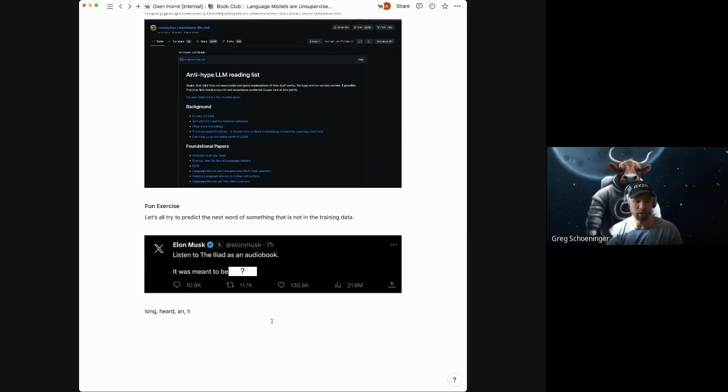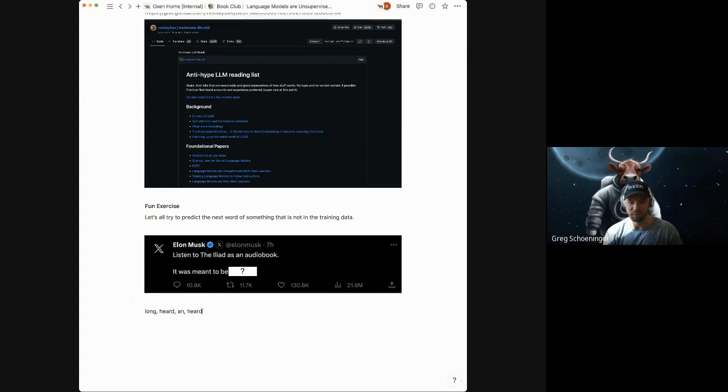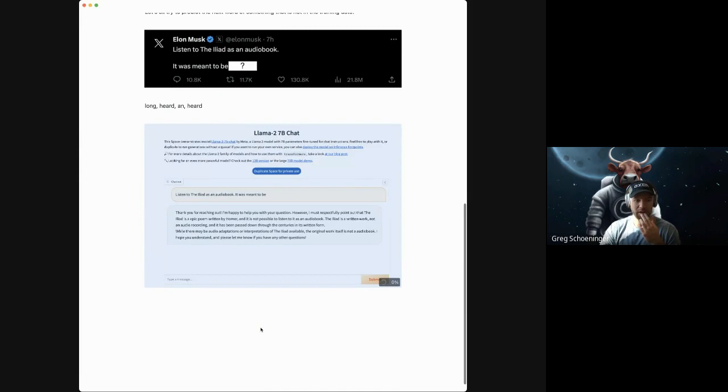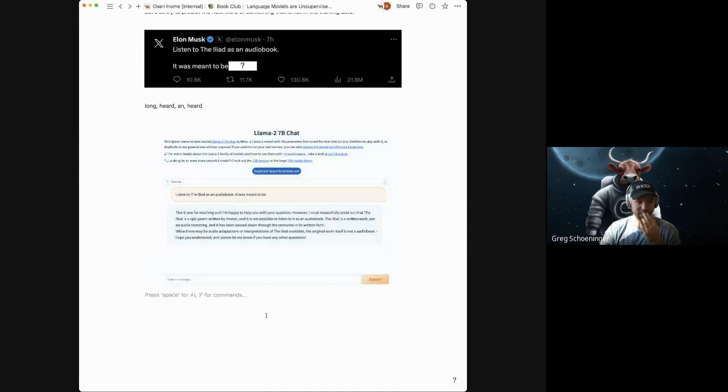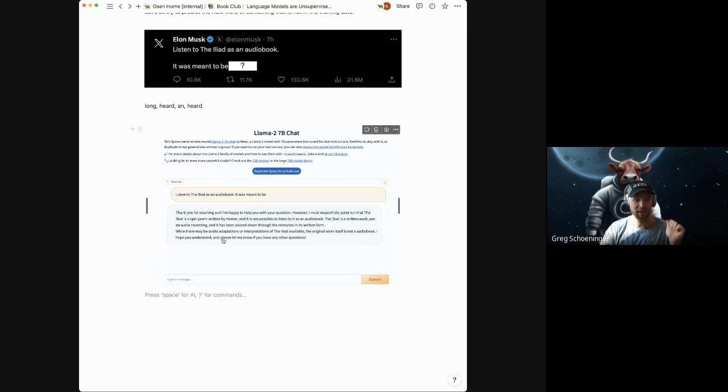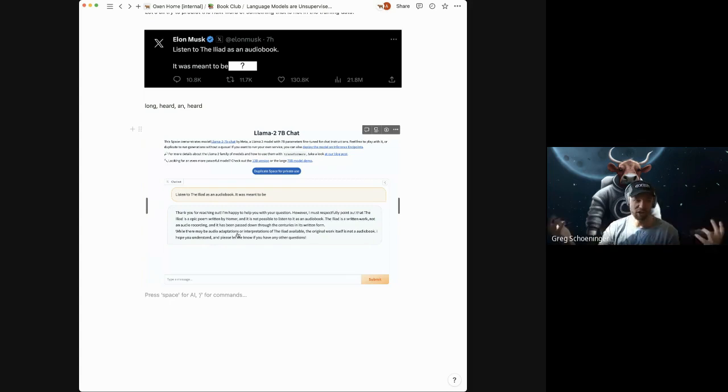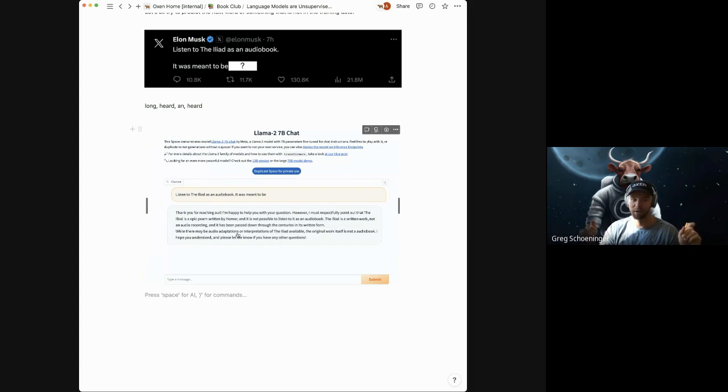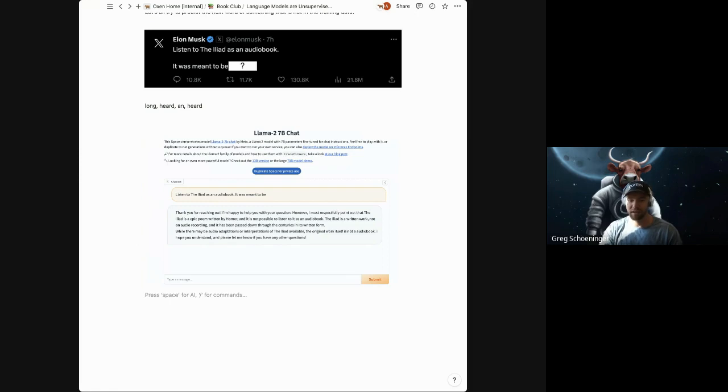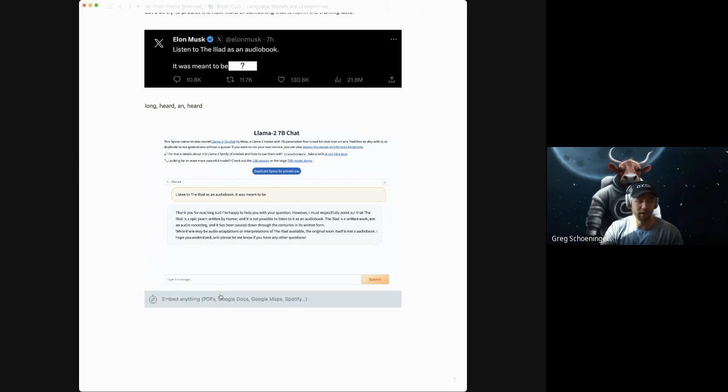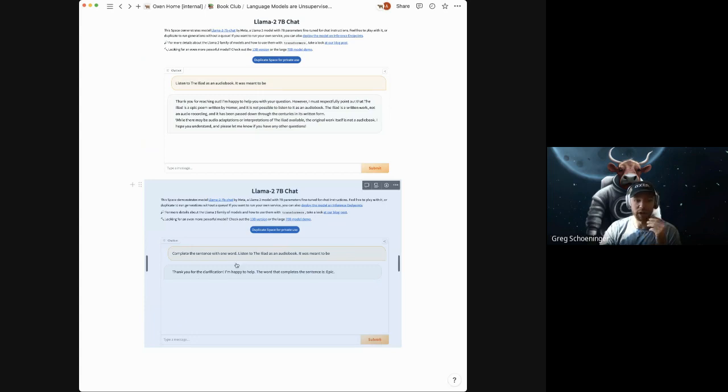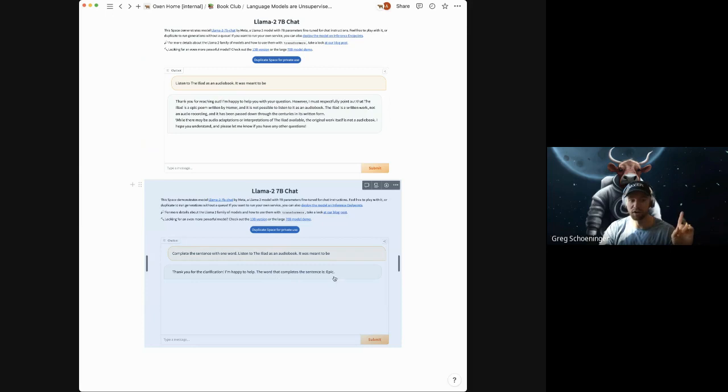I think I would have also said heard, even though I already know what the answer is. And before I reveal it to you, I also wanted to put it into llama chat to see what it says. So listen to the Iliad as an audio book is meant to be. And since this language model was trained to be helpful and happy and cheery, it gives you a really long answer and politely points out that the Iliad is an epic poem written by Homer and is not possible to listen as an audio book. Then I changed the prompt to say, complete the sentence with one word. And then I gave the sentence, it picked the word epic, which not a bad completion.